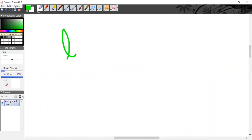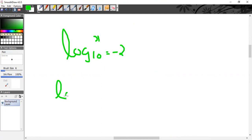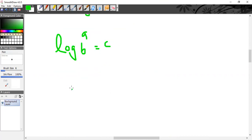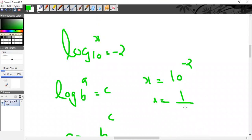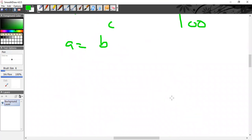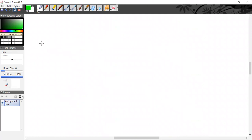Next MCQ: log base 10 of x = −2. By the definition of logarithm, log_b(a) = c means a = b^c. So x = 10^(−2) = 1/100.